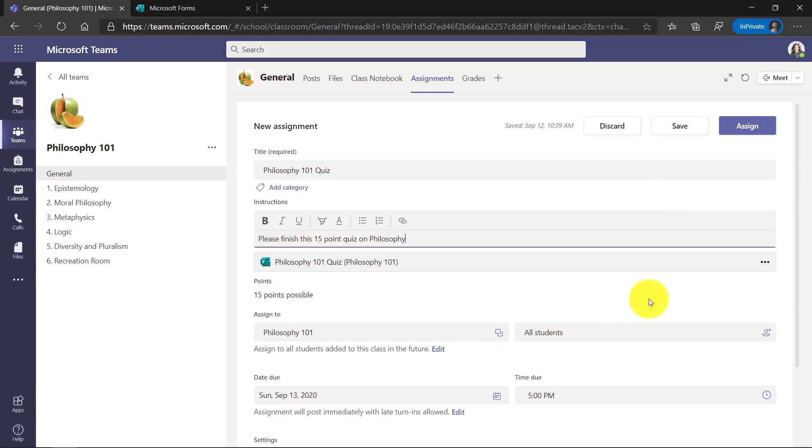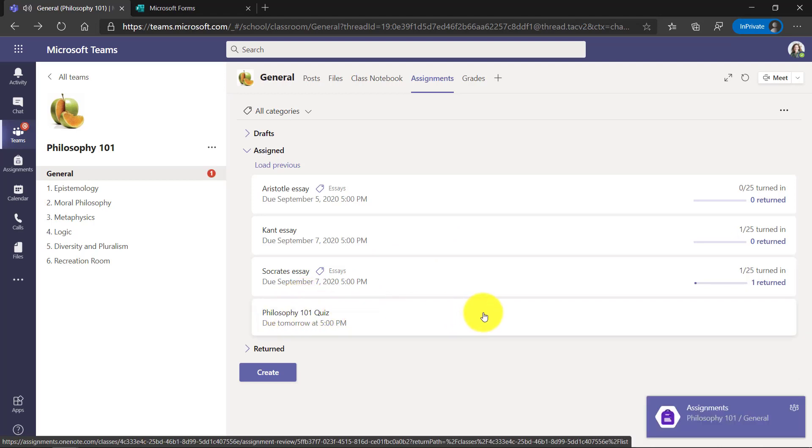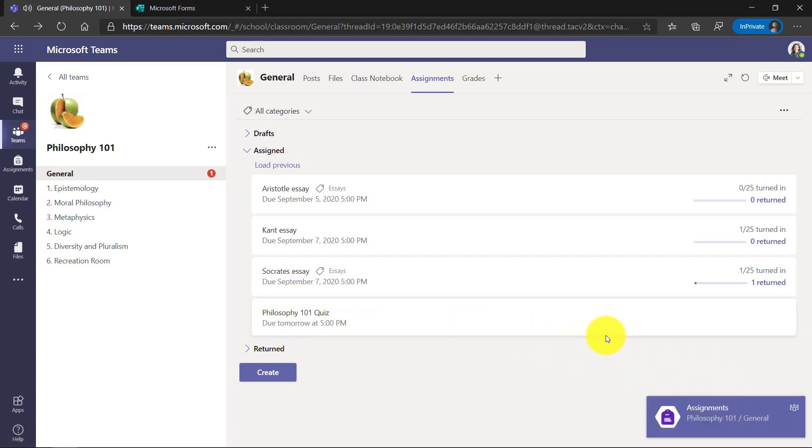So my assignment is all ready. So I'll click Assign. Now you can see that it showed up right here. Philosophy quiz. And there it posted to the channel.